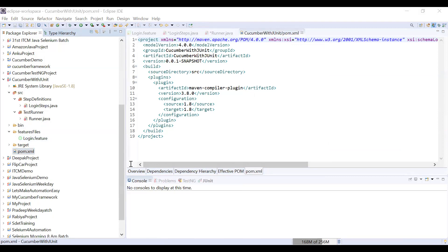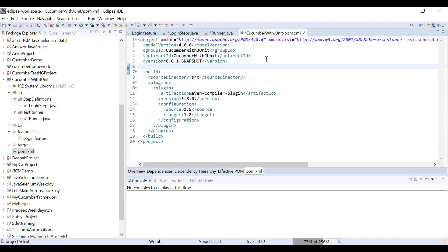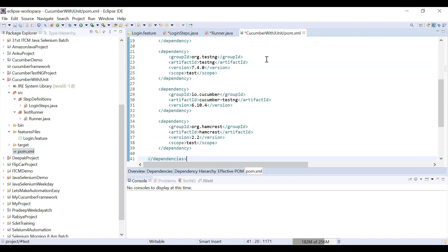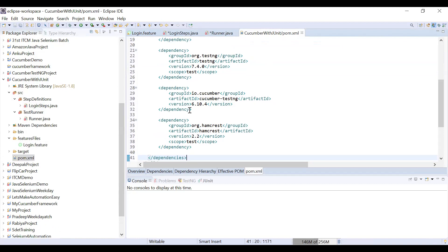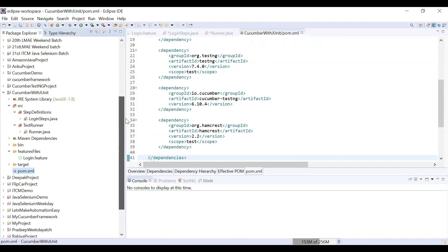Now, any JAR you want to use in the project, you don't need to download manually — just add the dependency tags. I've already prepared all the dependency tags to add here. If you have any doubts about Maven, watch that video — it will clarify what a dependency is and why we use Maven. Let me save it, and now it has downloaded all the JARs.